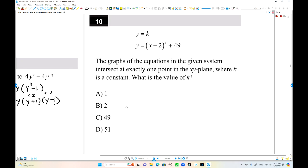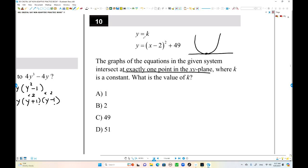Number 10. We have two graphs. These two graphs have exactly one solution. Since y equals k is a horizontal graph — a constant function — this should equal 49. It's a straightforward question.